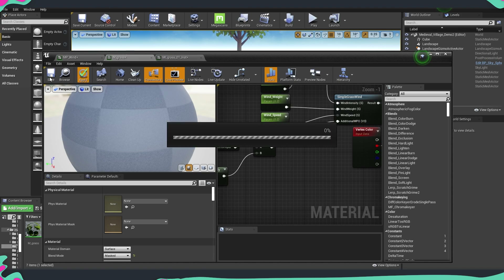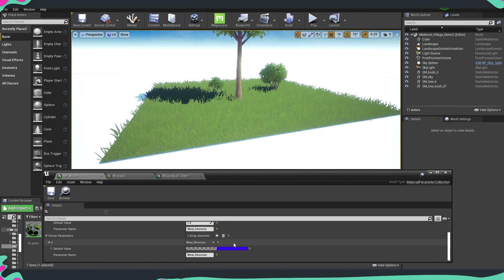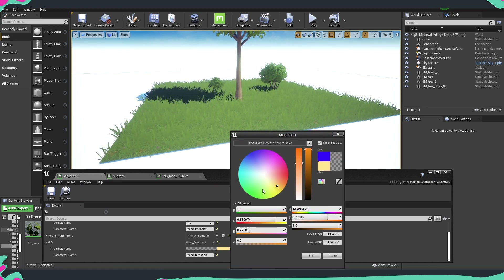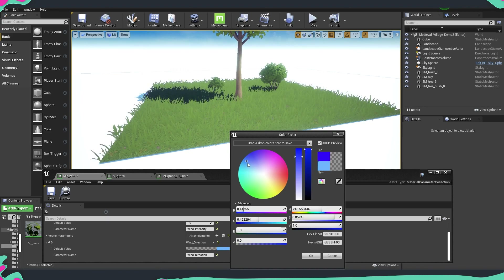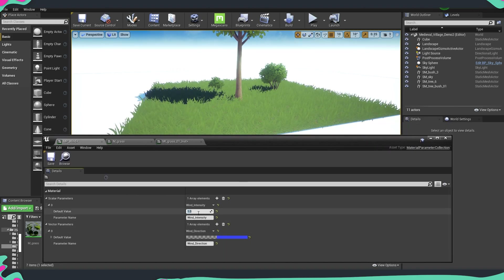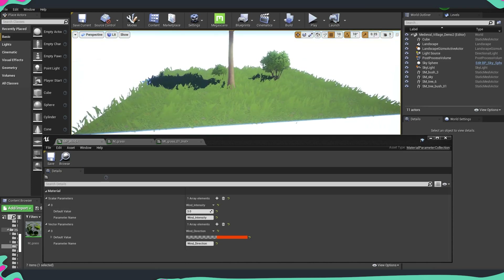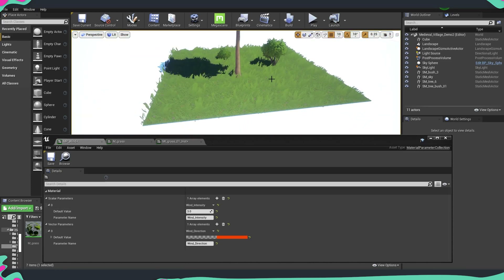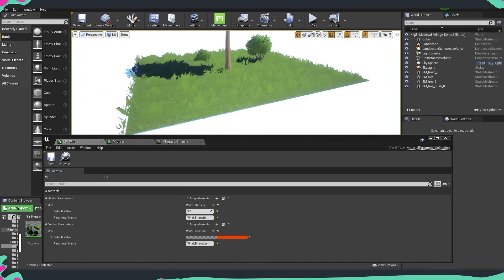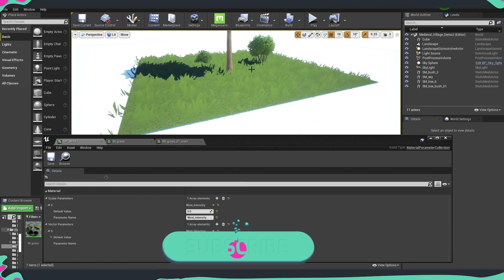Now if we come here and change the direction, we can see the wind blowing from one side or another — so this already works. But especially at higher intensity, you can see the grass starts overlapping on top of each other, which looks a little odd. The intensity is also too high, but we can improve that and add a bit more variety.